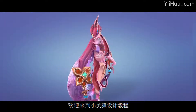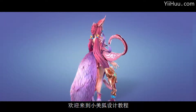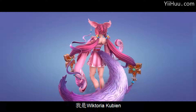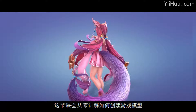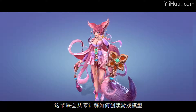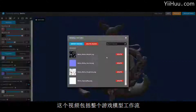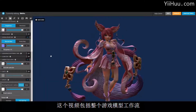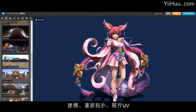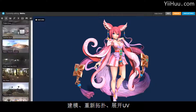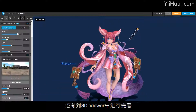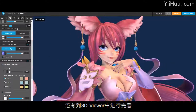Hi, welcome to the Stylized Mayhoo course. My name is Victoria Kubian and I'll try to teach you from scratch how to create a real-time, game-ready stylized character. The tutorial will cover the whole video game pipeline: modeling, retopology, unwrapping, baking, texturing, rendering and implementing the character into a real-time viewer.